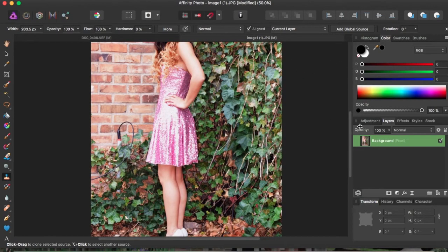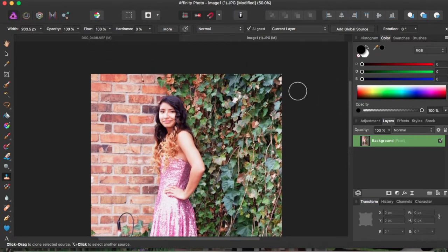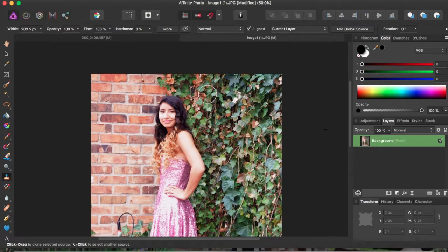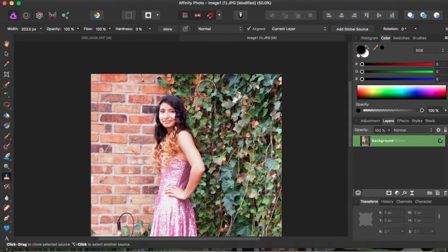So I'm going to start, and I'm going to choose a point where I want to start copying. So I'm going to click Alt, and if you're using a Mac, you click Alt, and click to choose a starting point. So I'm going to choose a starting point around here.